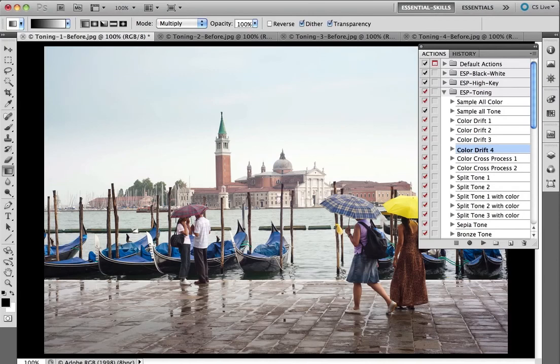Hi, I'm Mark Gaylor. I've created some great actions for Photoshop and Photoshop Elements that enhance the color inside of your images to create great stylized effects.